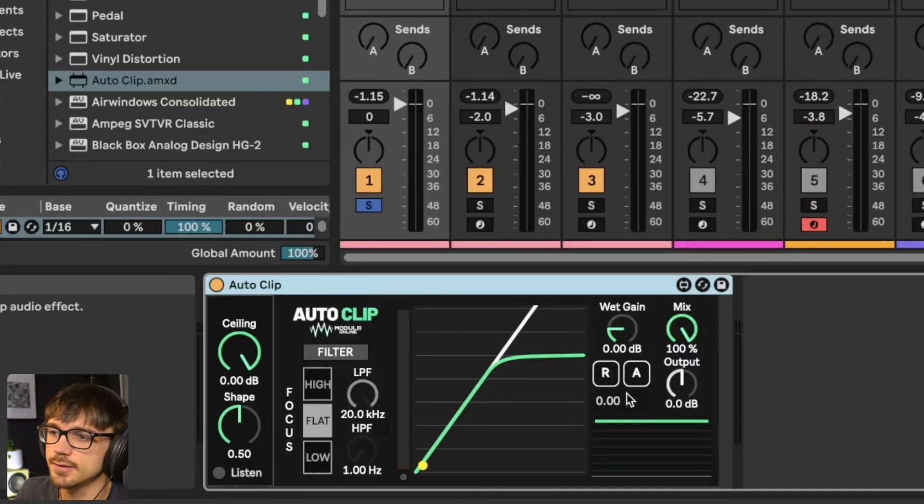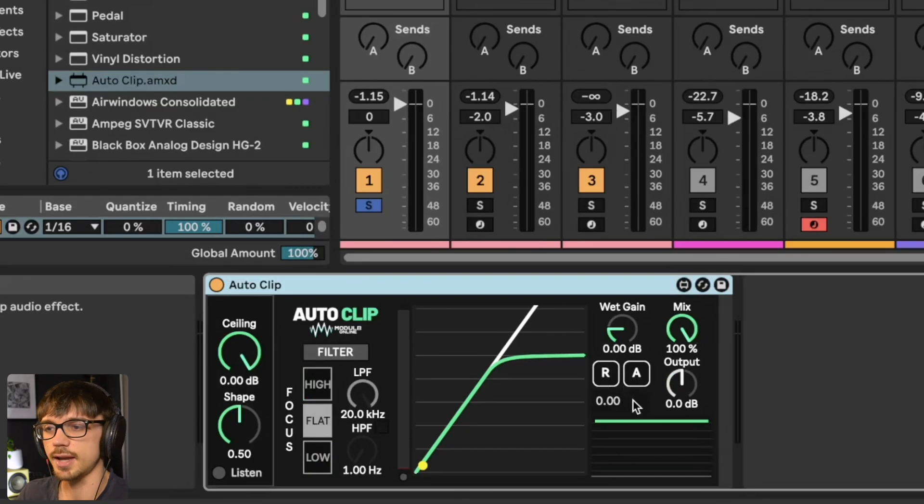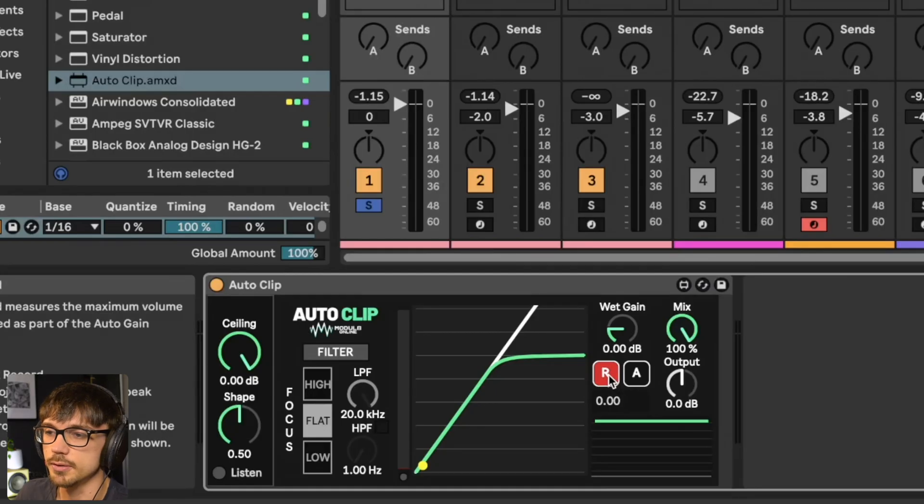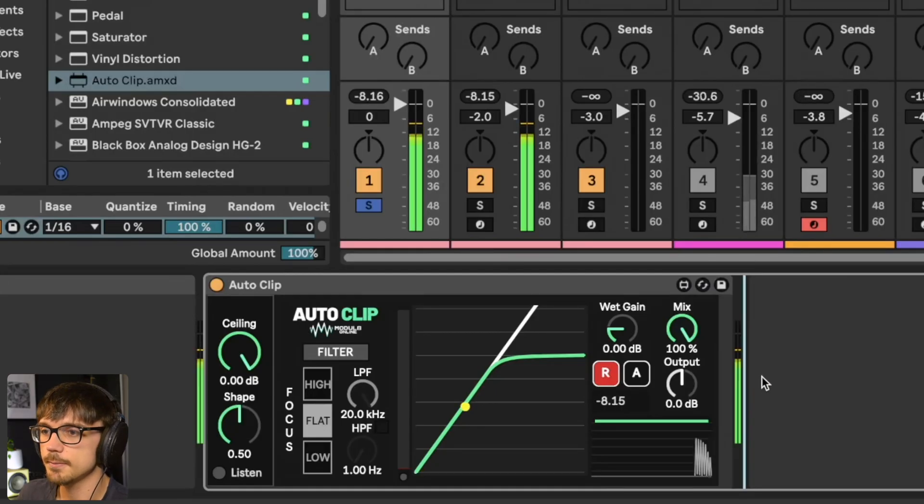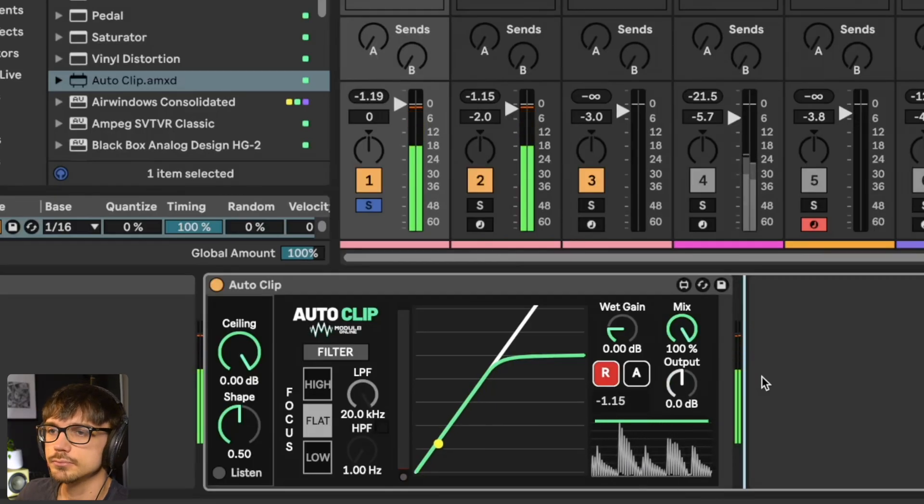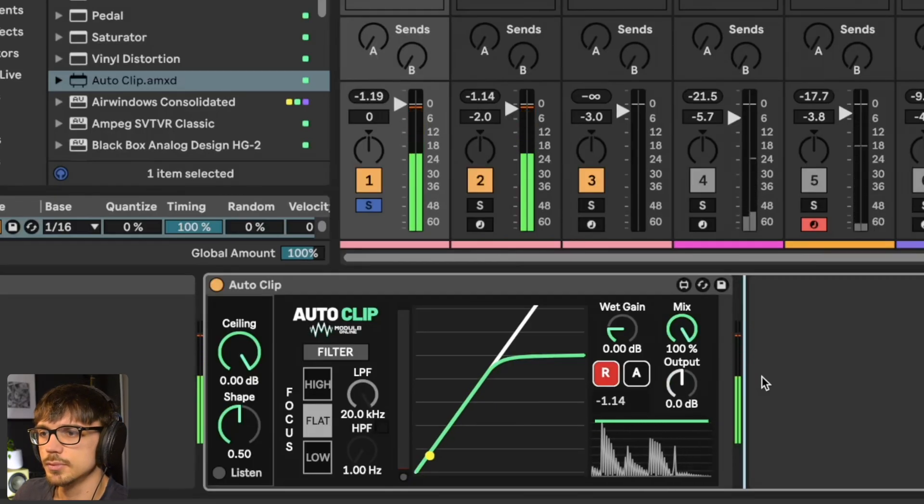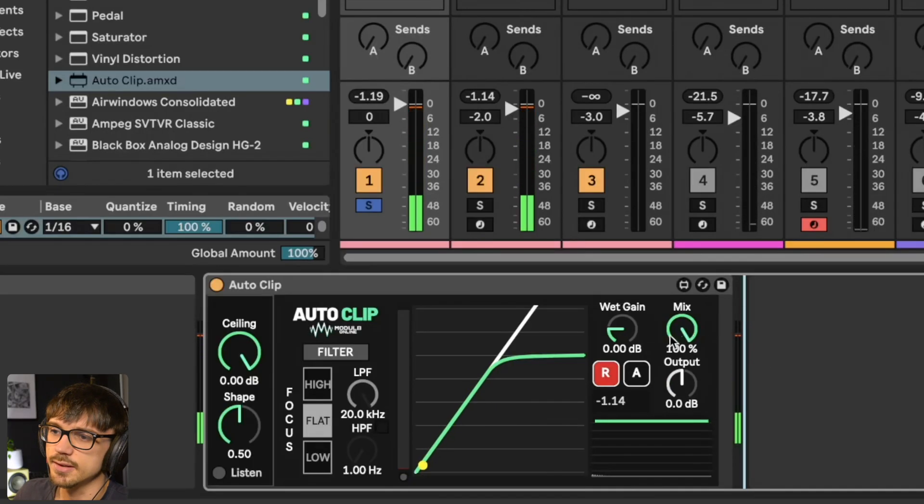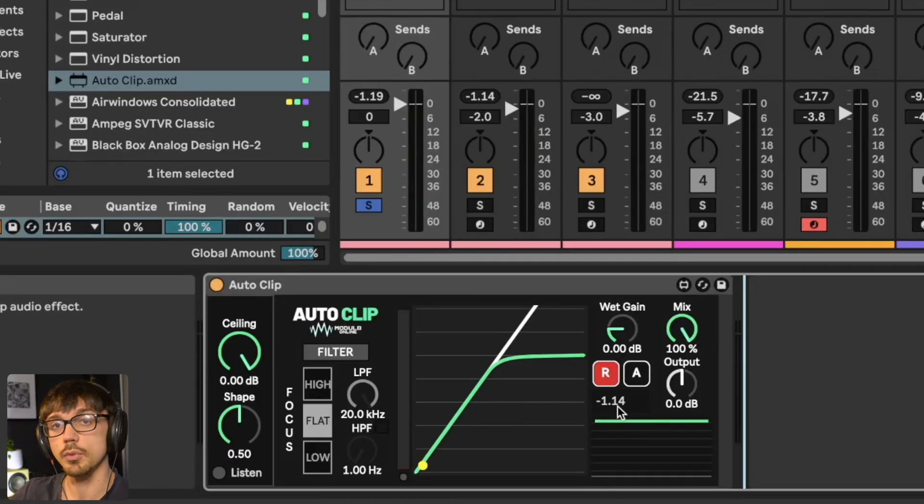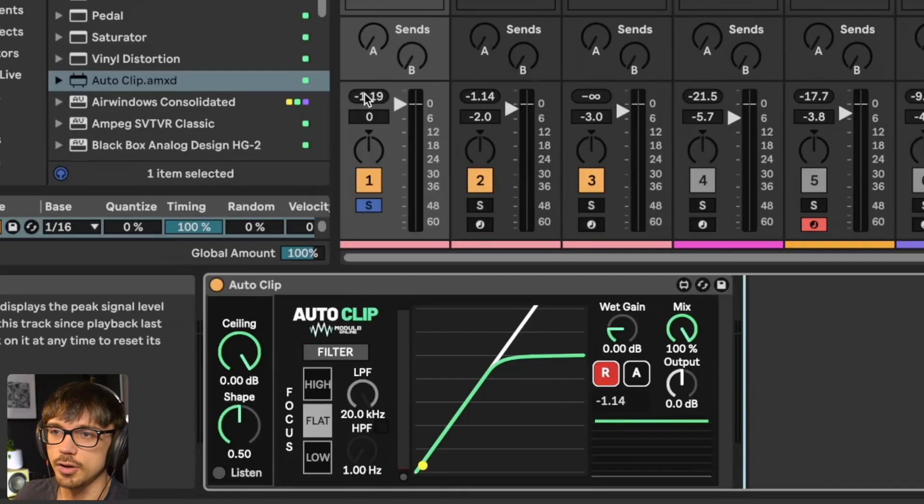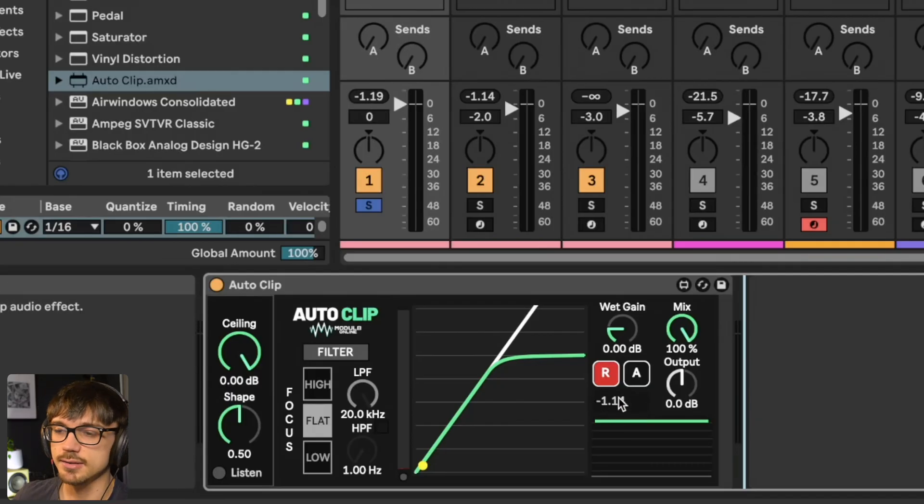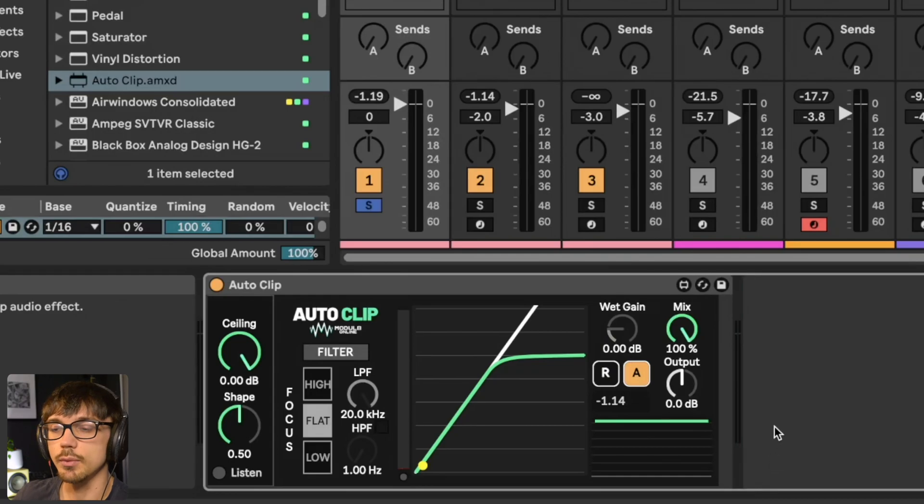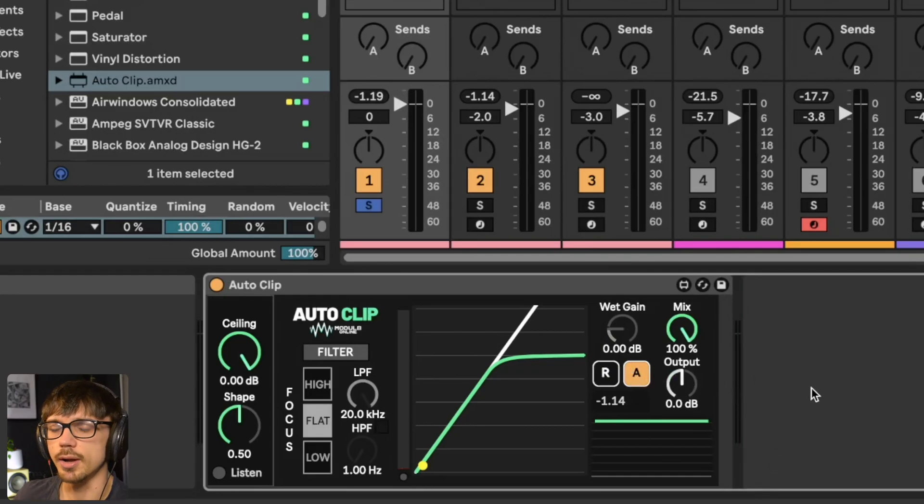That's where this section on the right comes in, which is the auto gain section. All you need to do is click on the record button, press play on your track. You'll see that the meter should show you what the volume was before the plugin has been activated. The volume is very slightly different, that's just my bad Max for Live programming. Once that number has stabilized, you can click on record again and it will activate the auto gain mode.